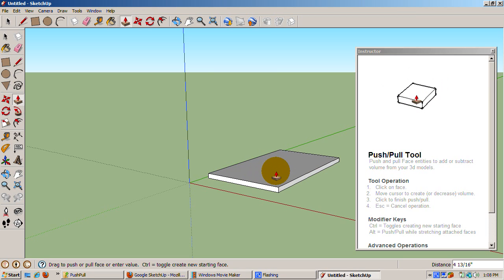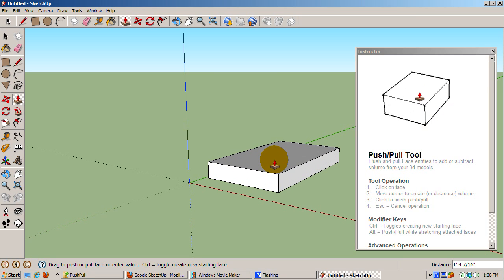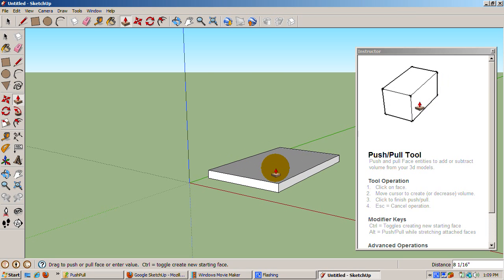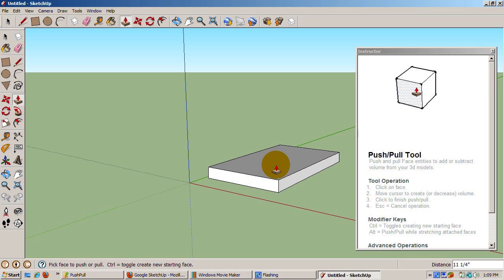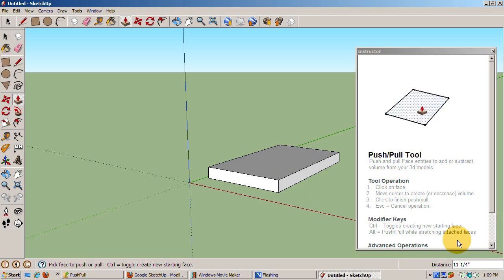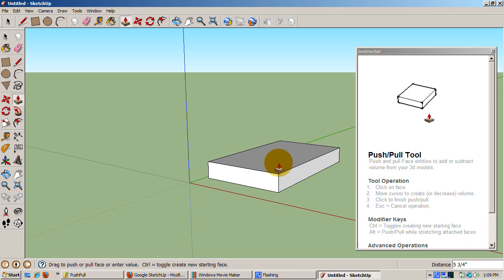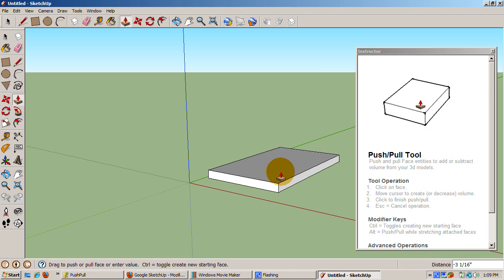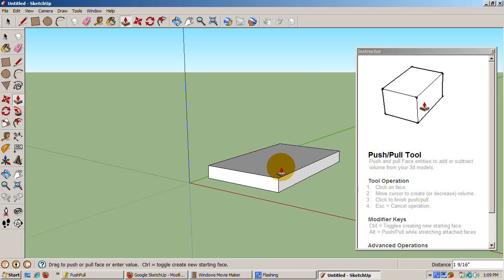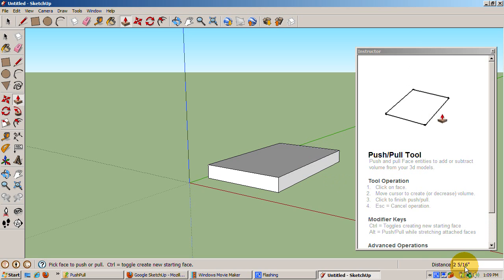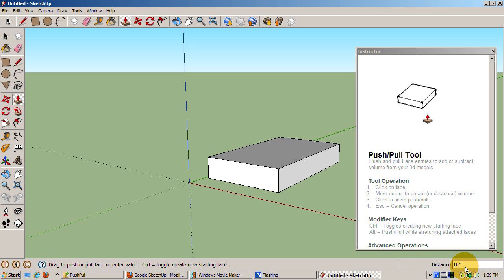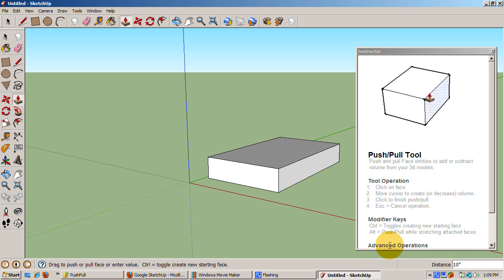Move the tool up. Now the rectangle has volume. The amount of height is shown in the distance area. As we move the tool up and down, the distance changes. Let's suppose we want the height to be exactly 10 inches. To do that, just enter 10 inches in the distance area, with the double quotes as inches. The rectangle's height is now 10 inches. Press enter to confirm.